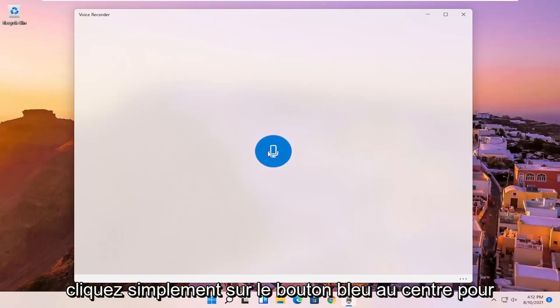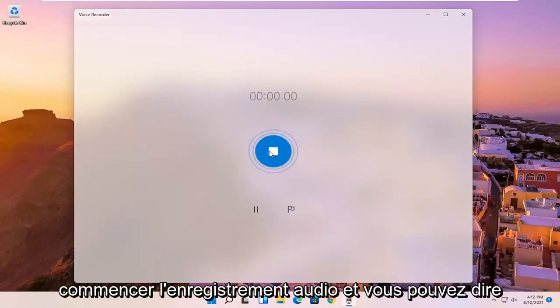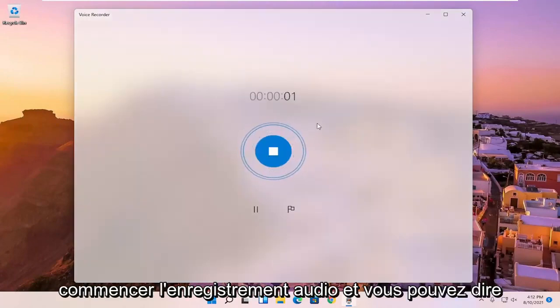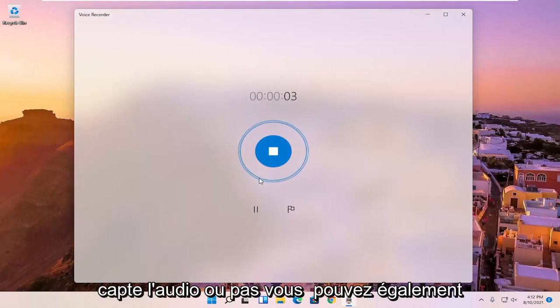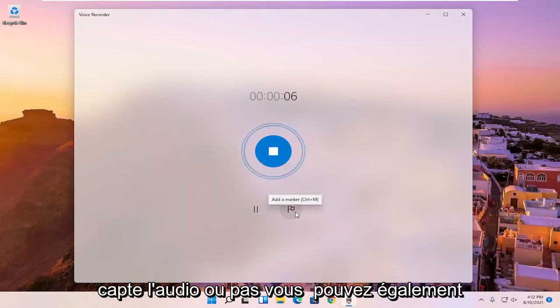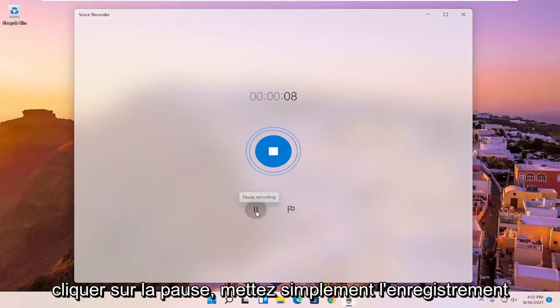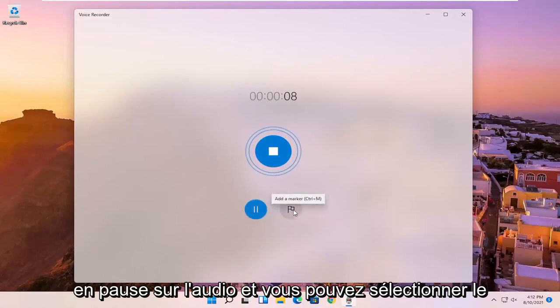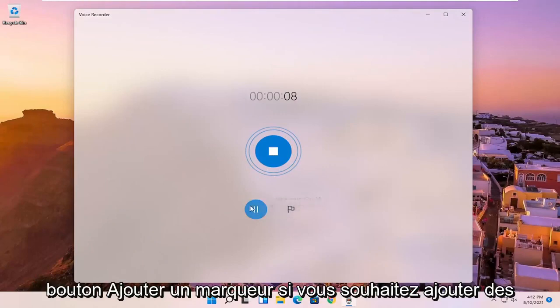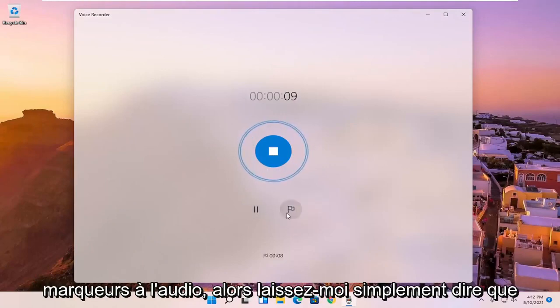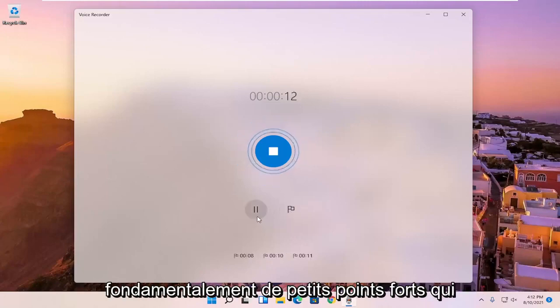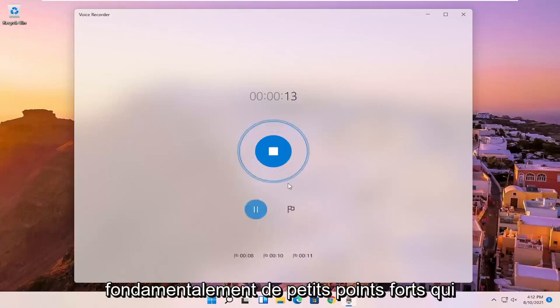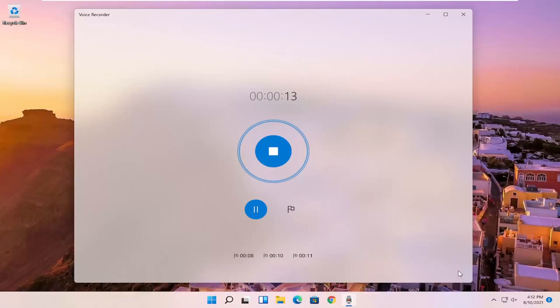You just click the blue button in the center to begin recording audio, and you can tell by the circles going outward if it's picking up audio or not. You can also click the pause to pause the recording of the audio, and you can select the add a marker button if you want to add markers to the audio. So let me just say I'm going to add a few marker spots. So basically little highlights that will pop up if you're listening to the audio again.